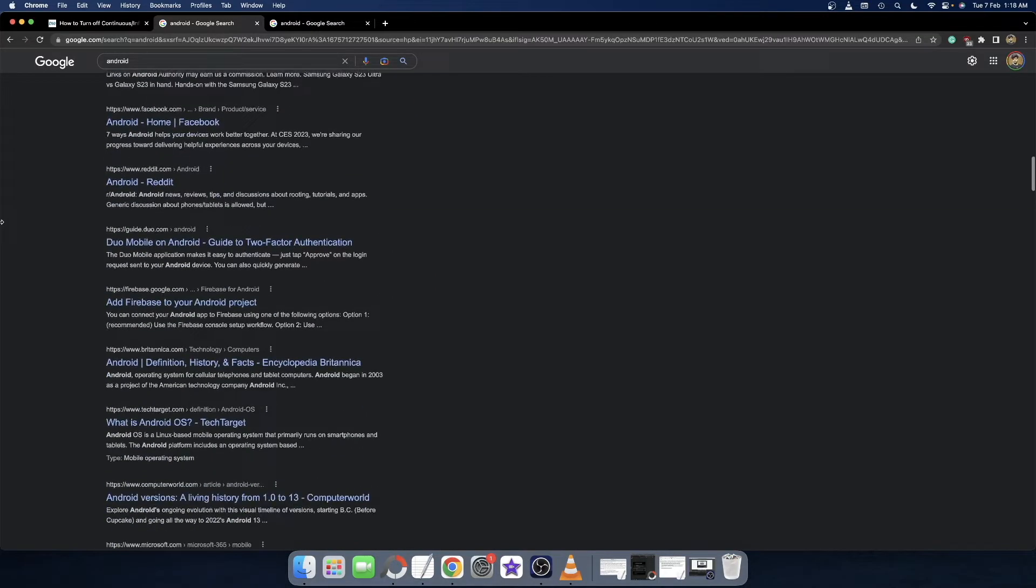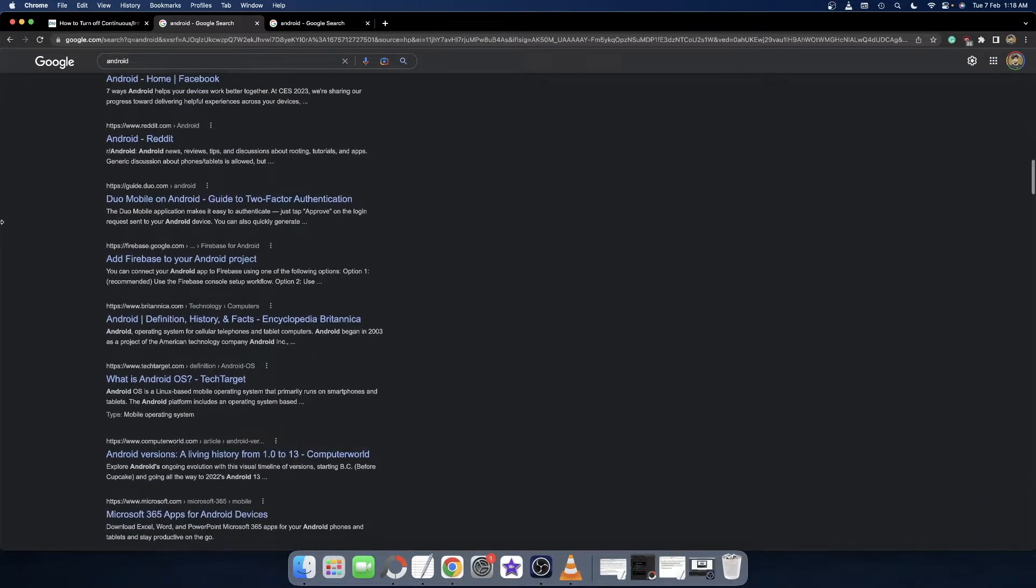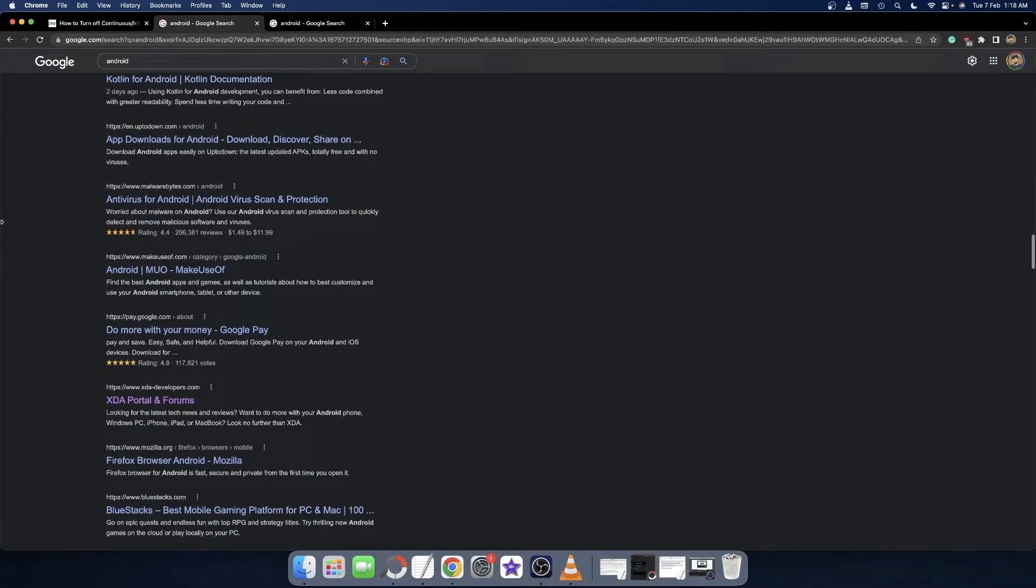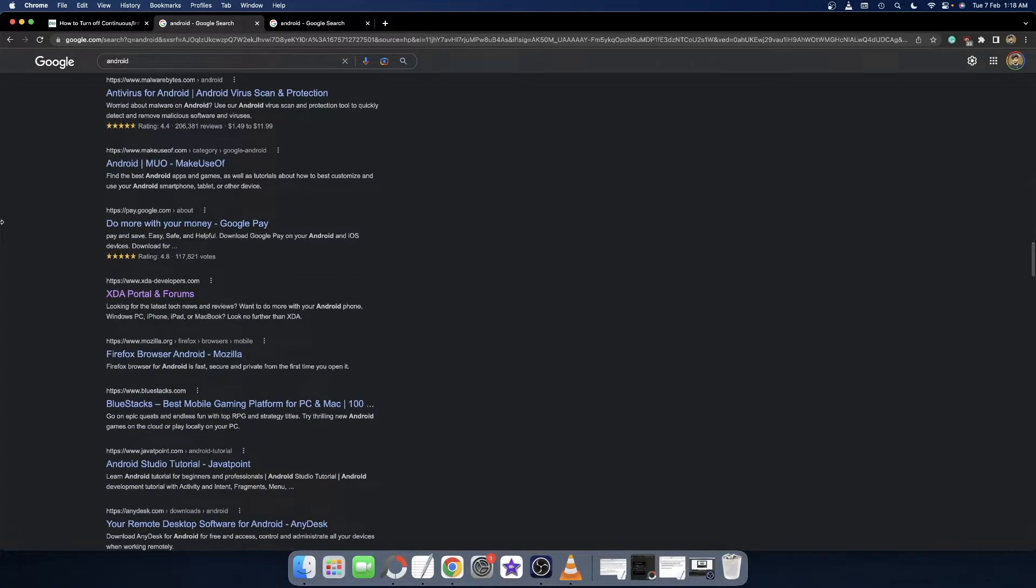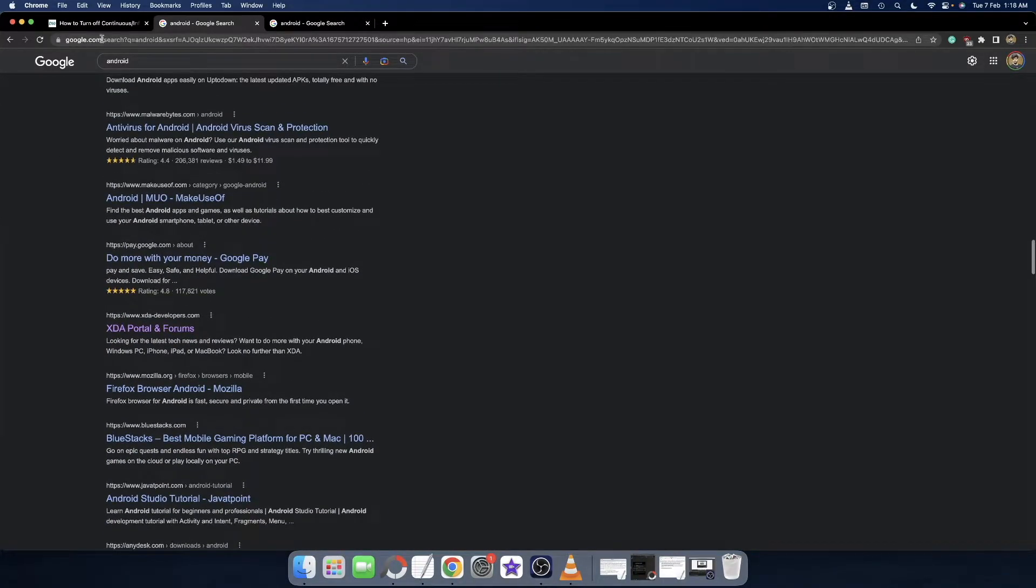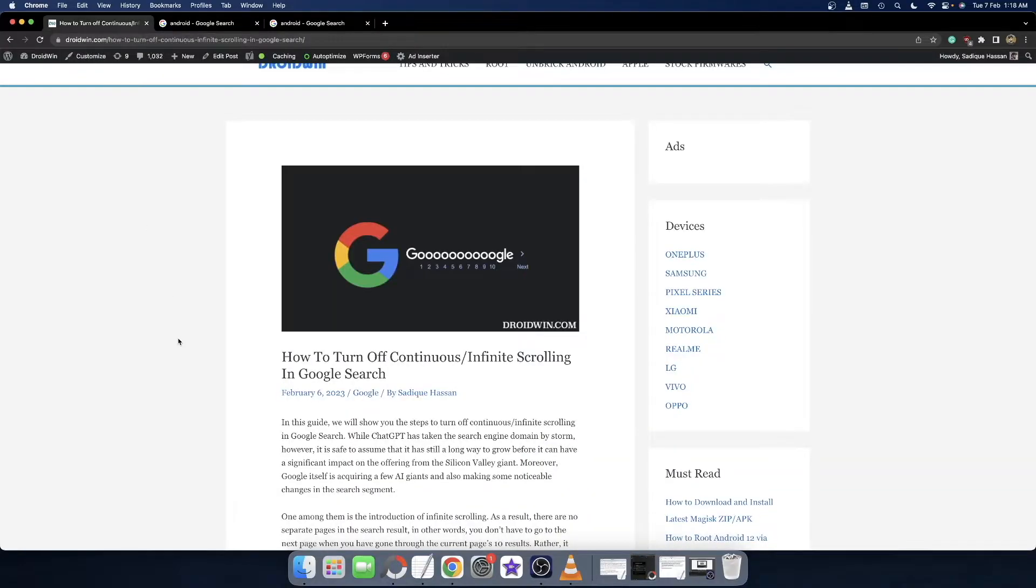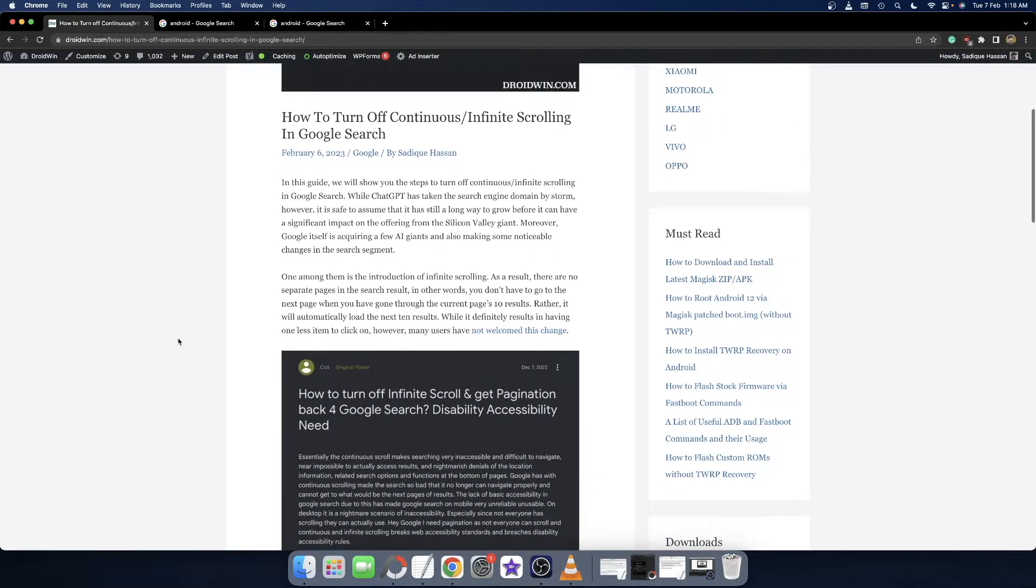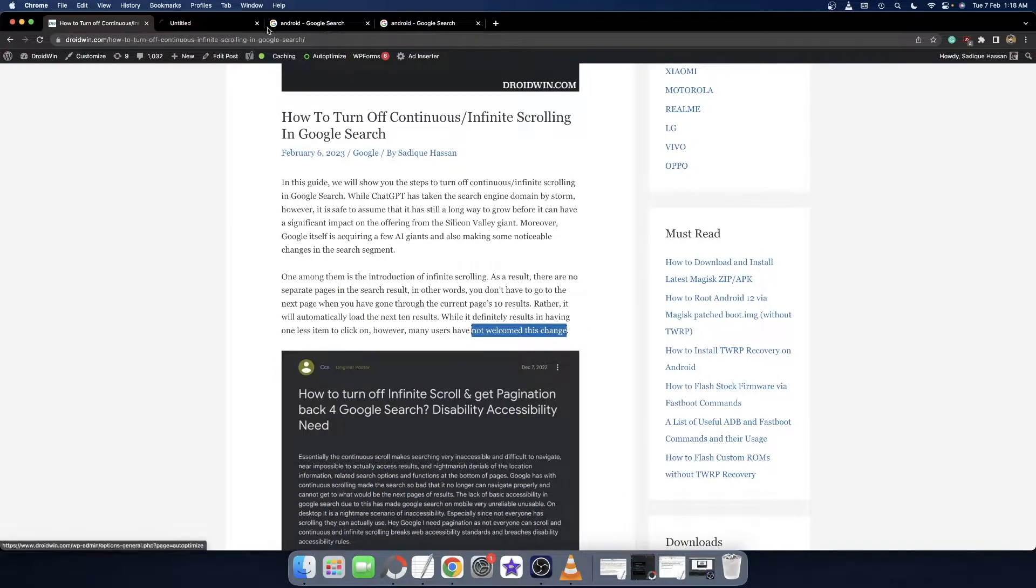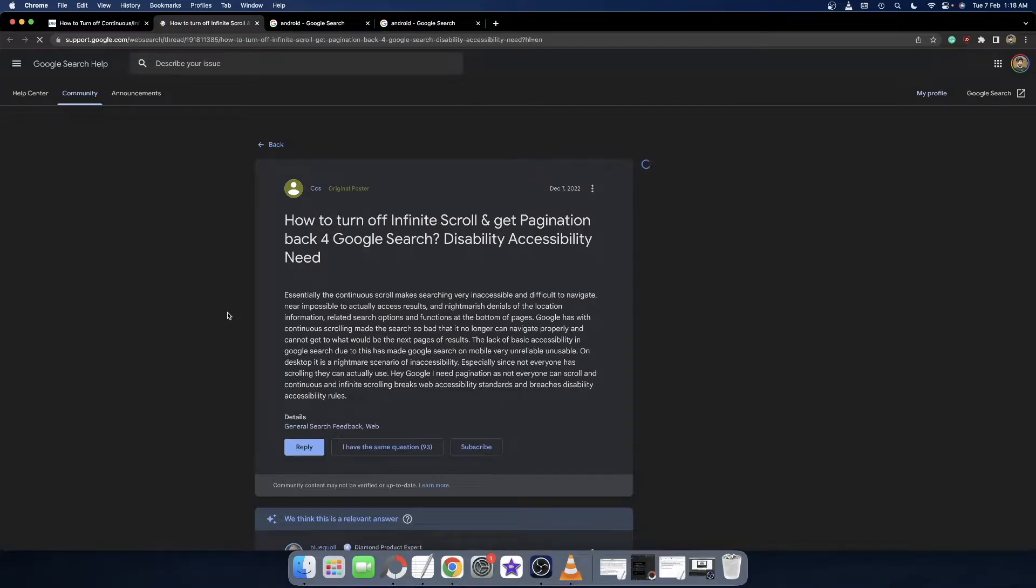Rather it's just one single page and all the results are there on the single page itself. This has not been of great use to many users, as you could see in my guide as well, I linked a Google forum page so you could go and check out many users have voiced their concern.